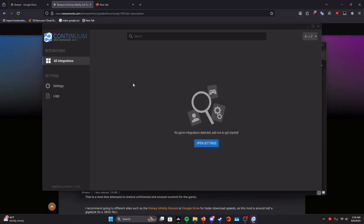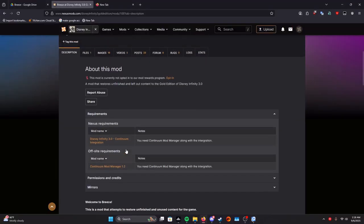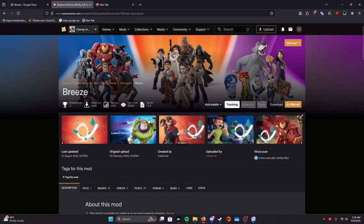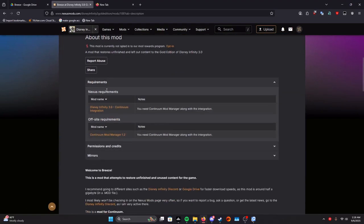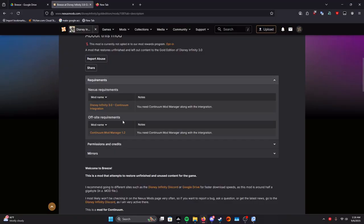You see we don't have the Disney Infinity 3.0 integration. We need that. Another thing you would do is go all the way back to the Nexus requirements.